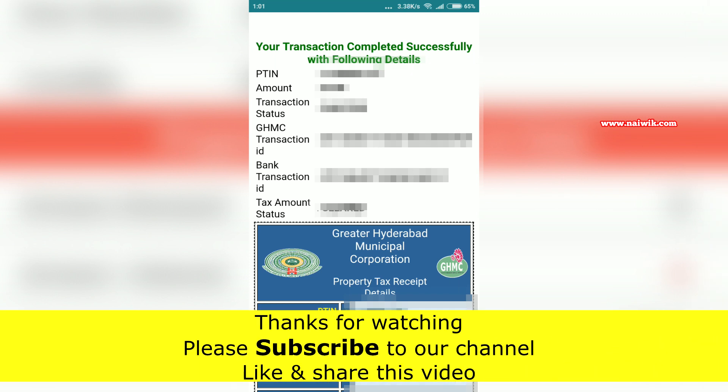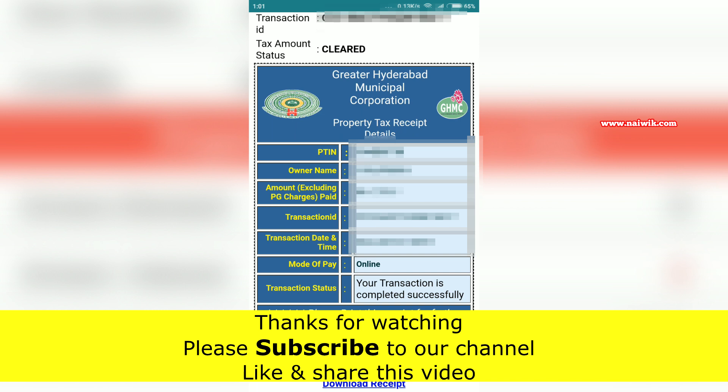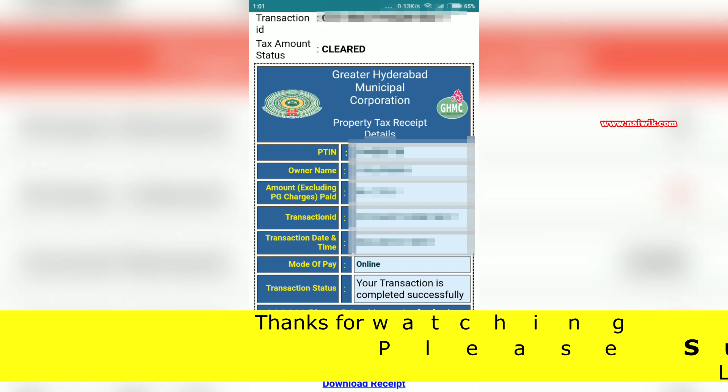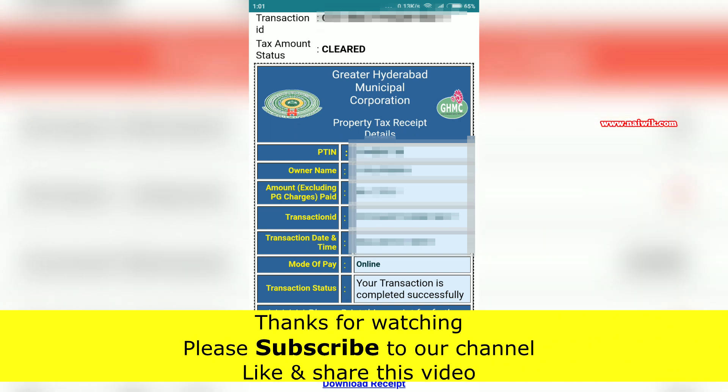You will get a receipt and you can even download it. That's it, guys. Hope you like this video — please subscribe to our channel. Thank you.